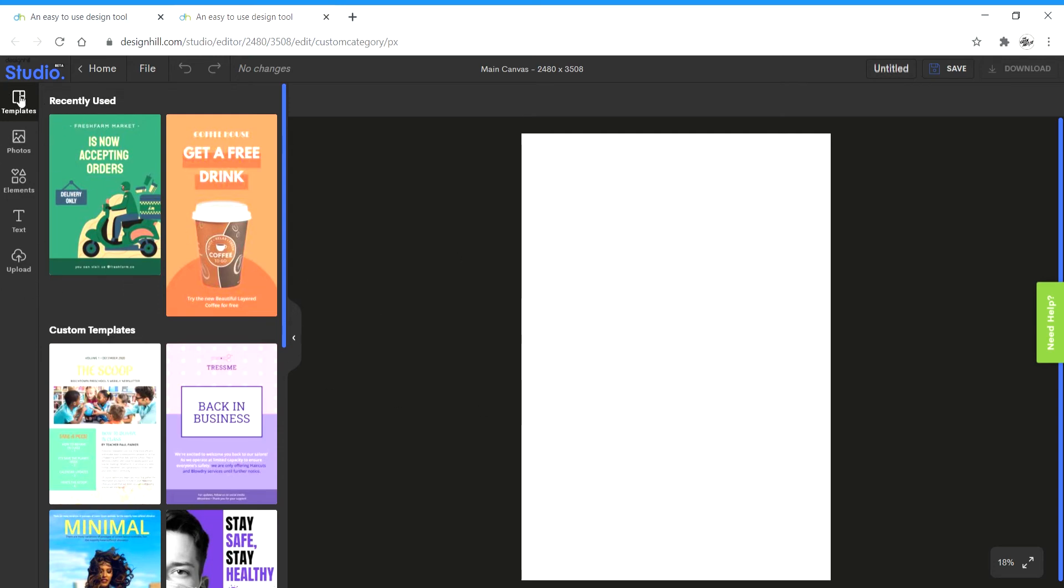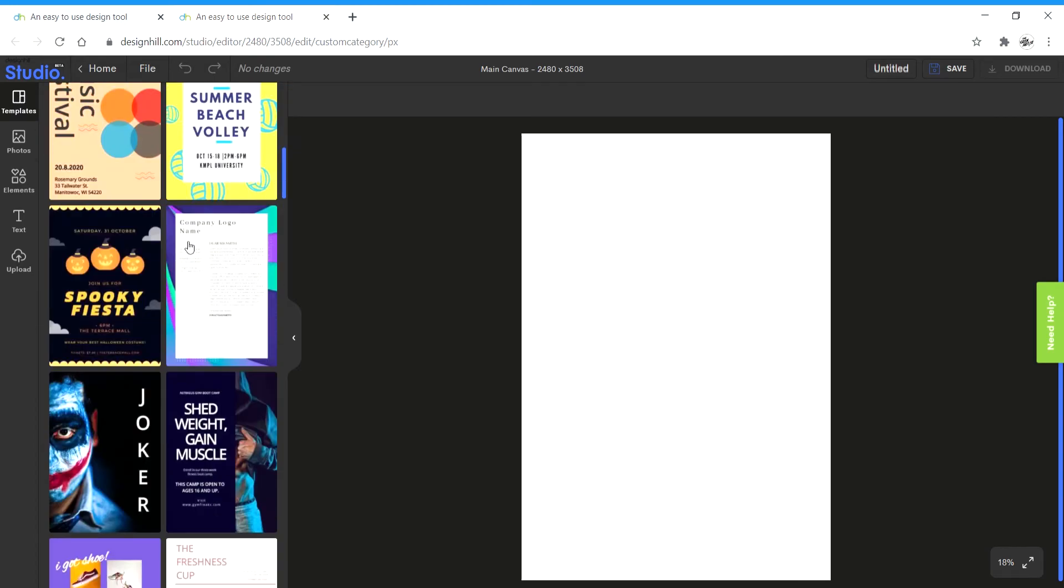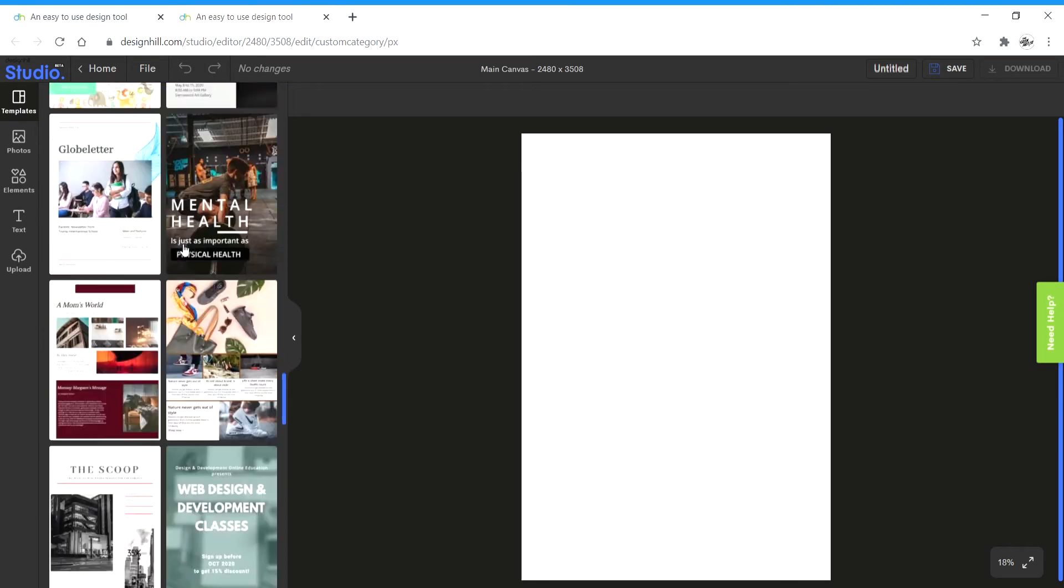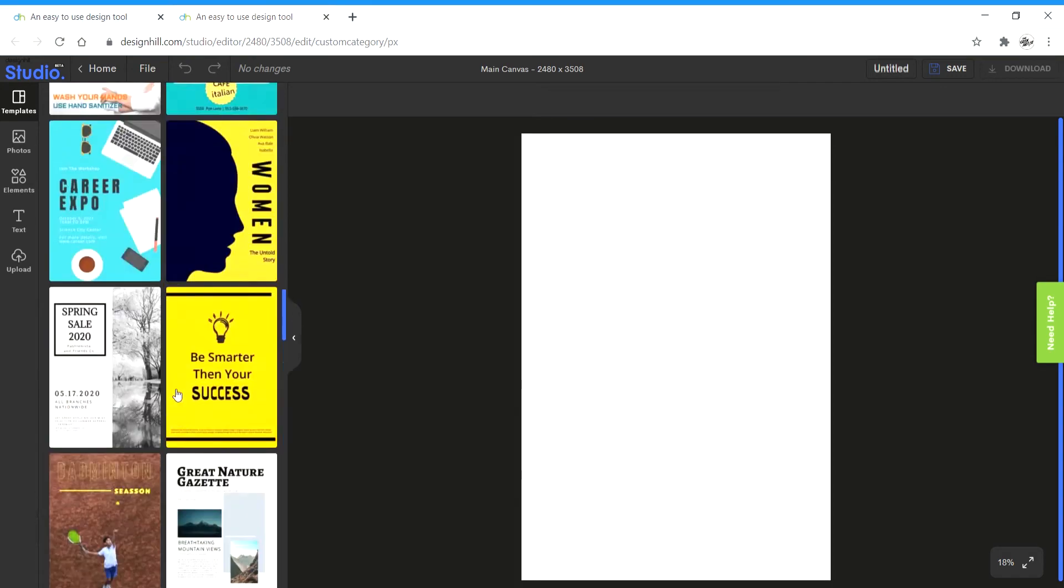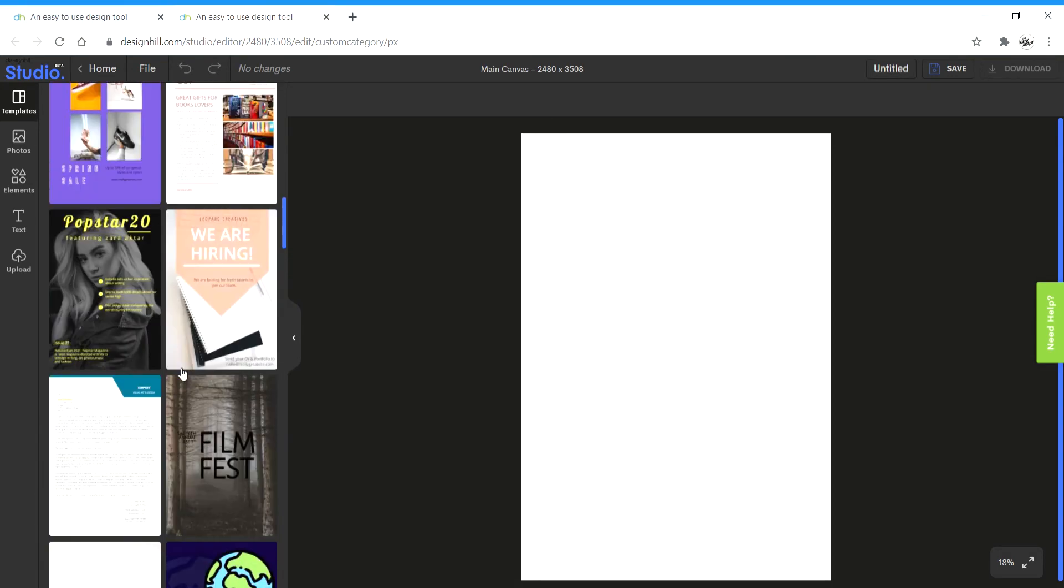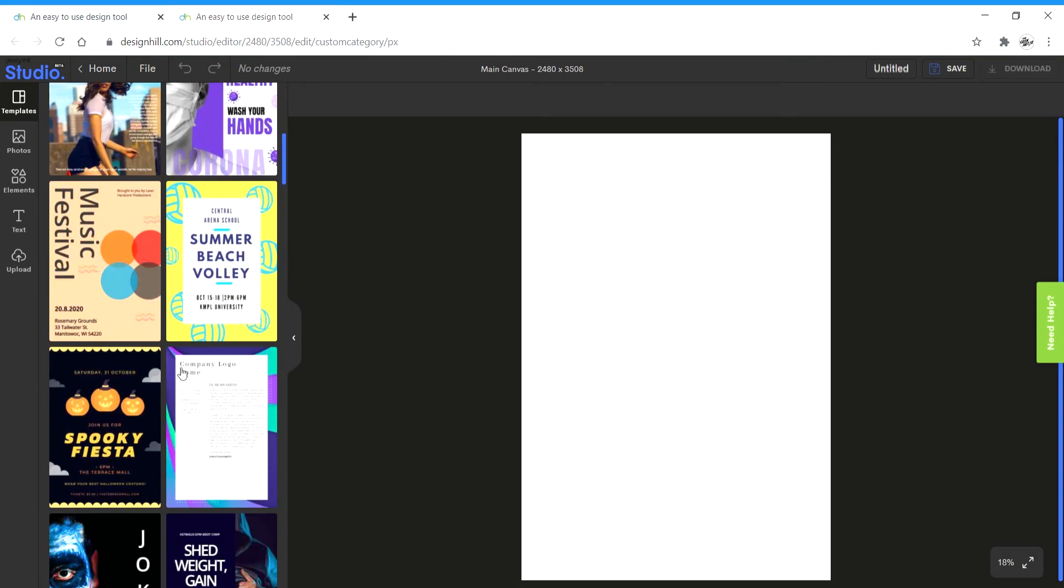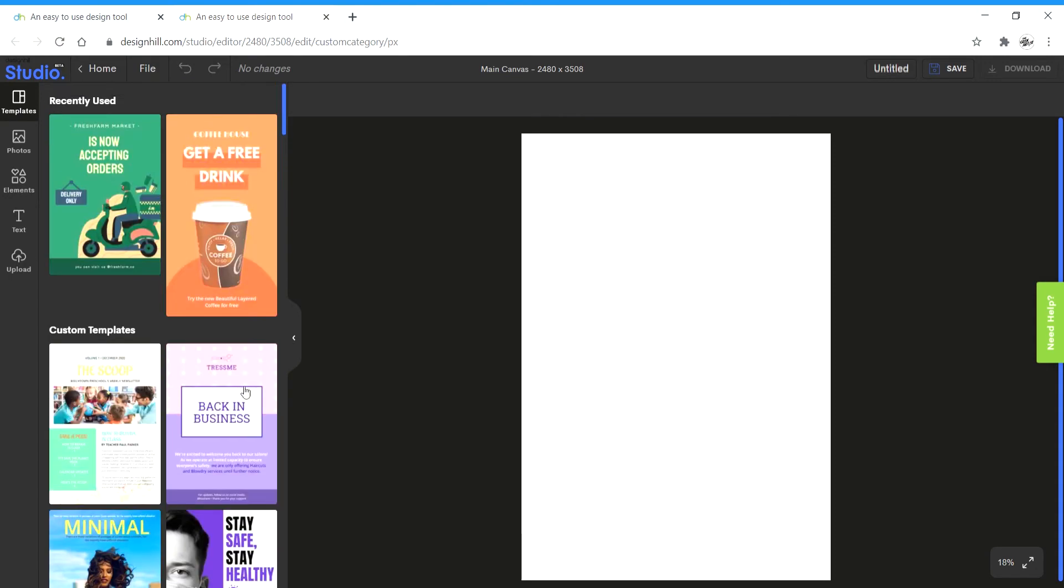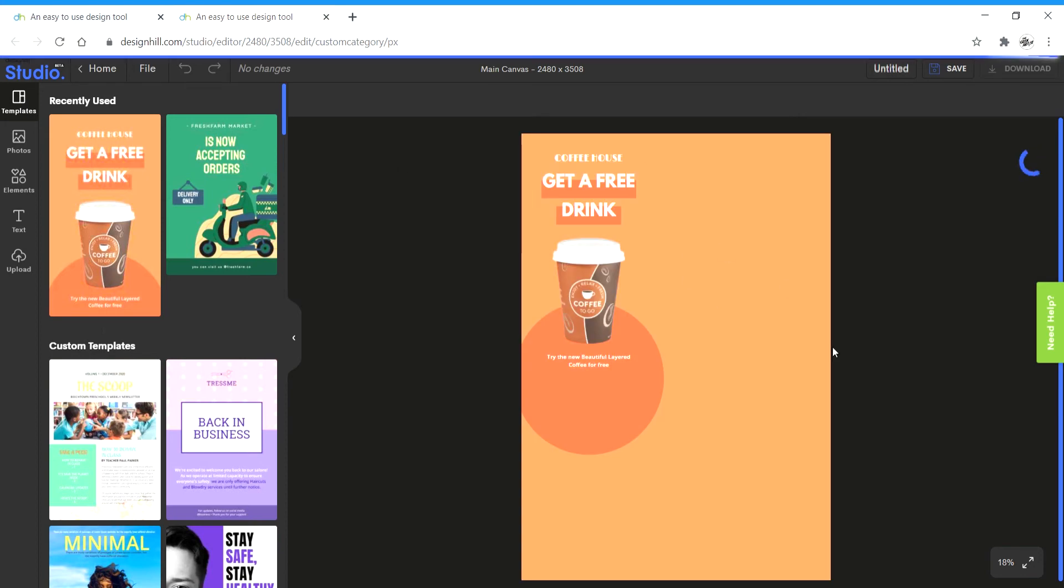First off we have template where we can get all these preset templates that you can use. If you like any you set more you can just create one from scratch that I'm going to show you. But I'm going to just take one for example and click on it and it gets loaded up on the canvas.